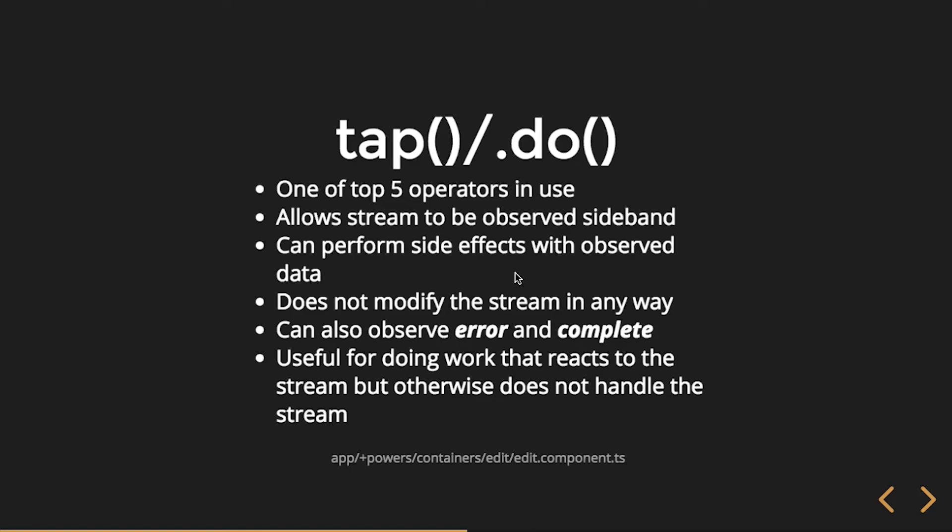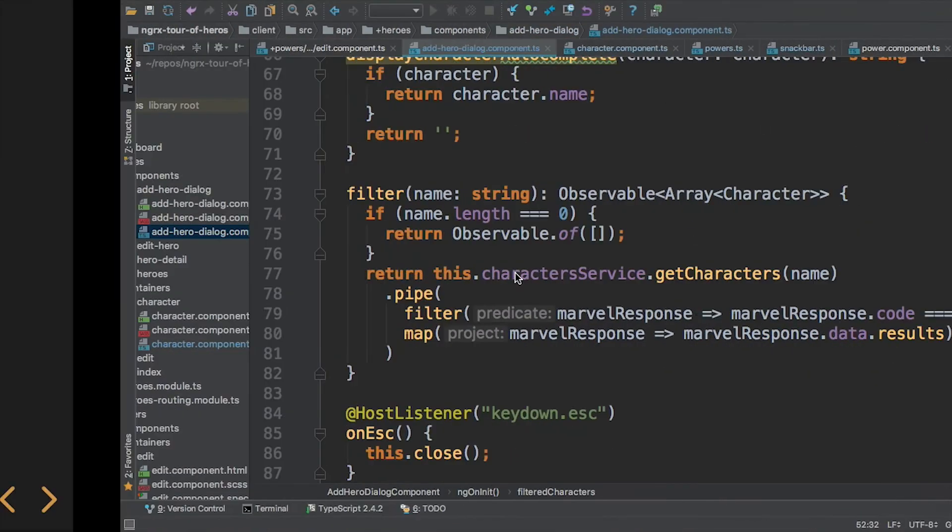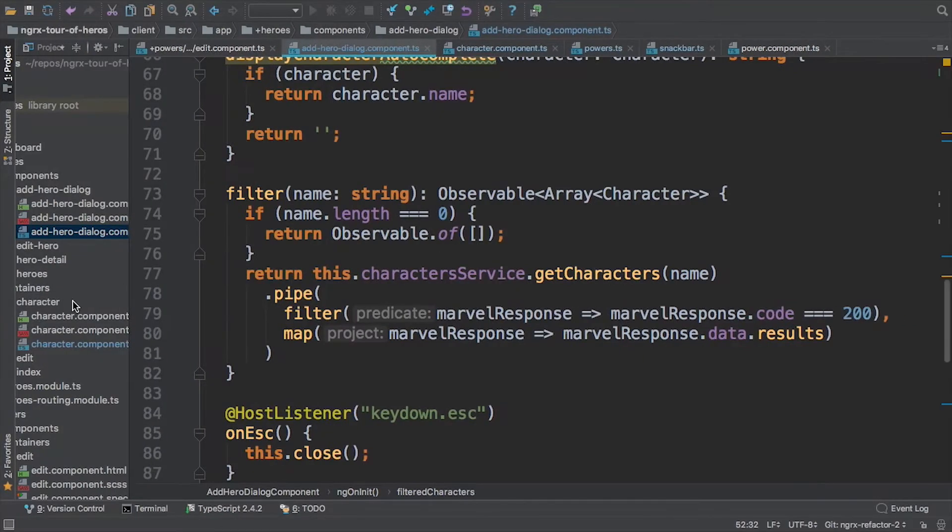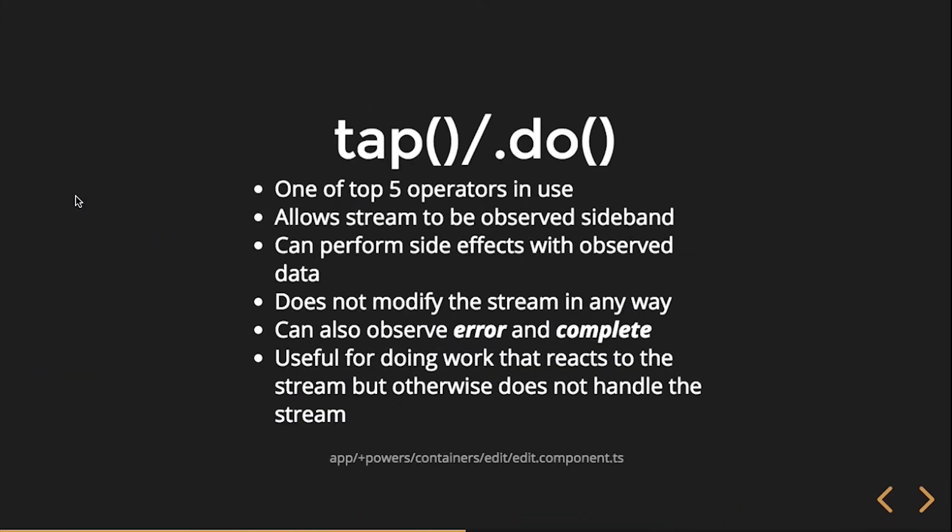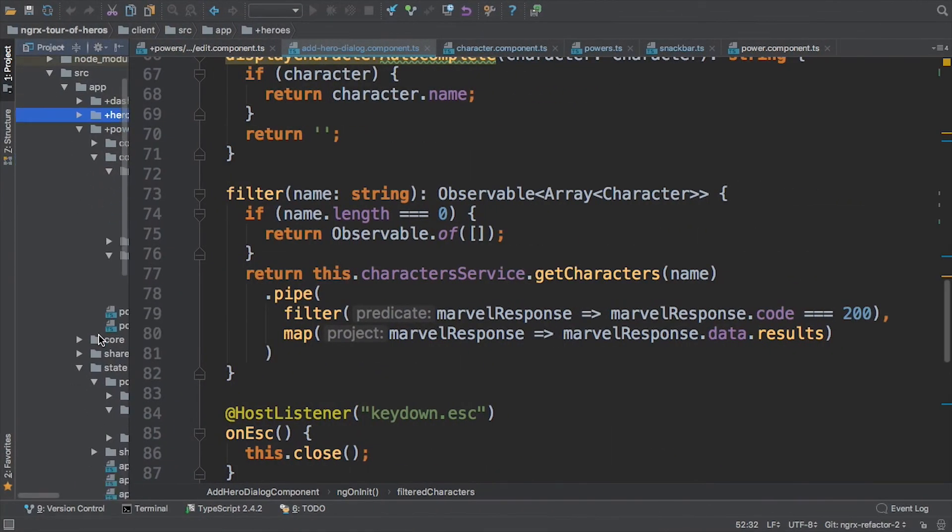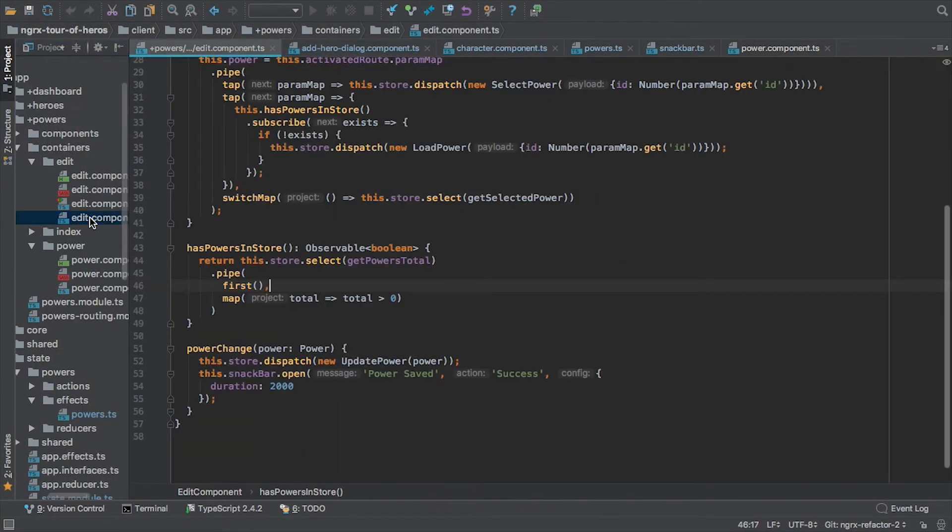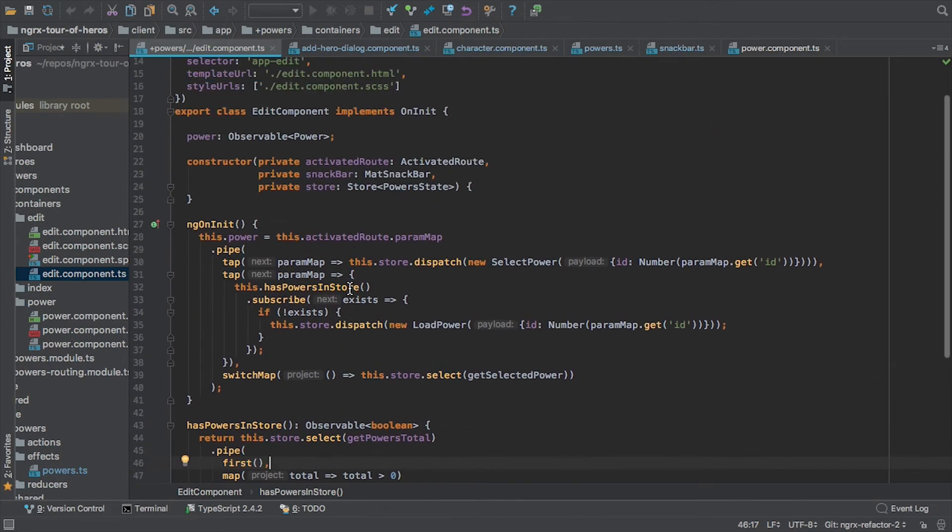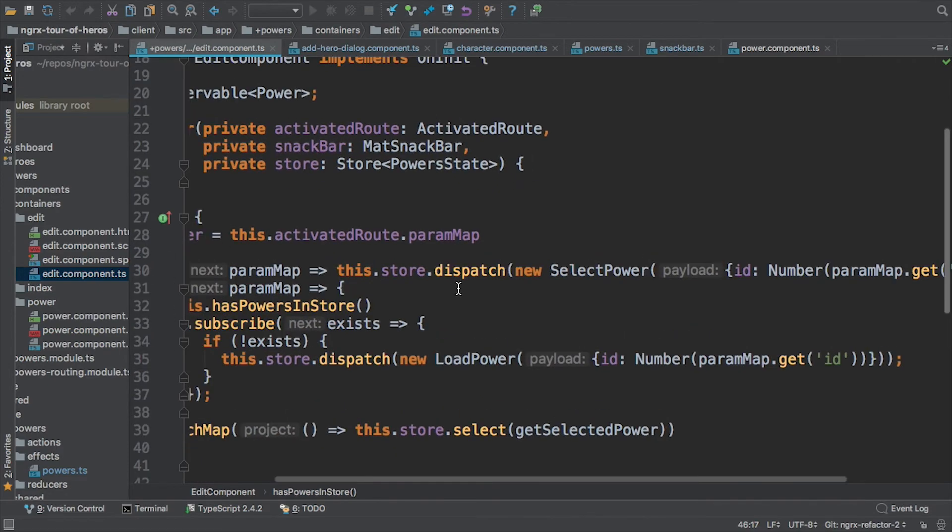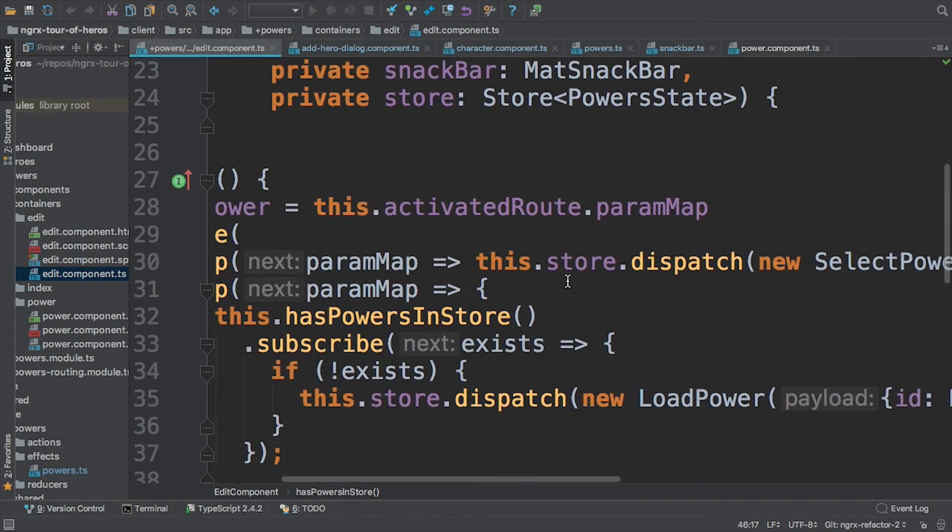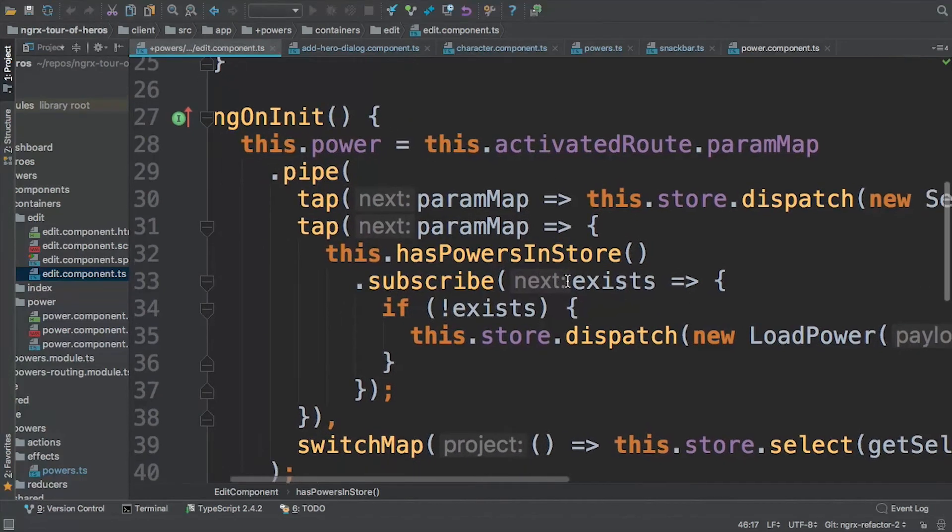So let's look at edit component. Okay. This one's a little long. I should have broke this line down. Sorry about that. I'll do a little bit of side scrolling. Try not to get you dizzy.